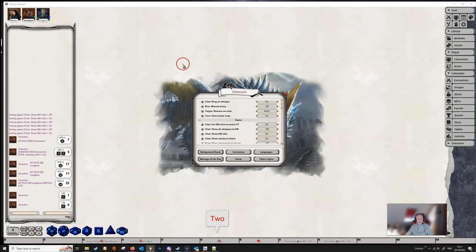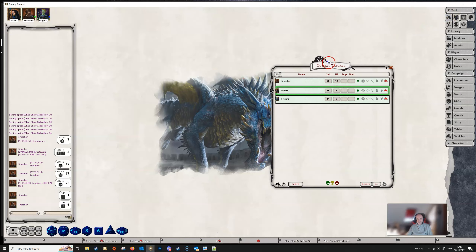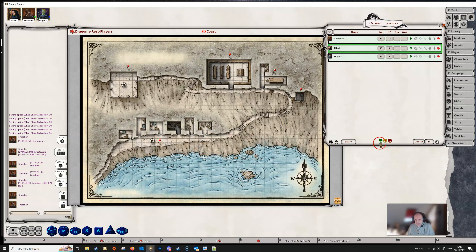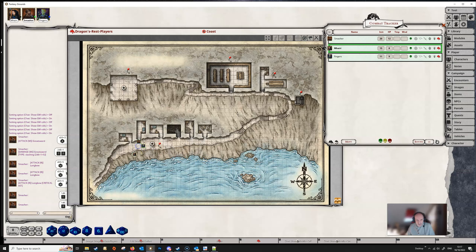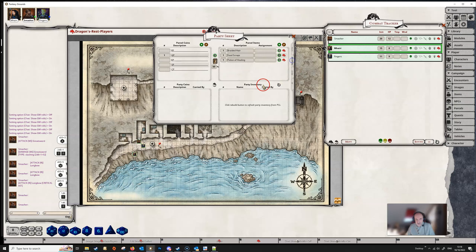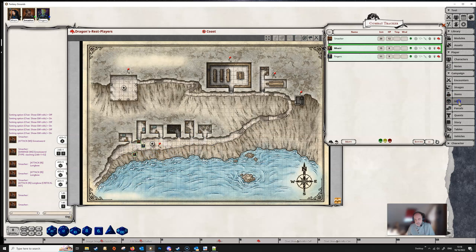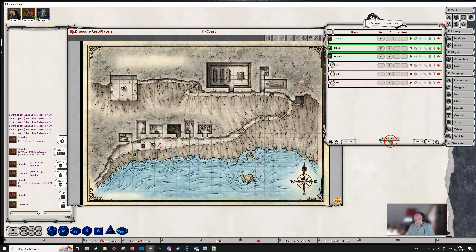Going back to the Dungeon Master's screen with the combat tracker and a map, the DM can get players onto the combat tracker and map quickly by dragging the skull icon — the tokens will appear on the map. This is the same as using the party sheet. For enemies on the combat tracker, use the red skull icon to drag them onto the map. The middle icon is neutral, for neutral NPCs.